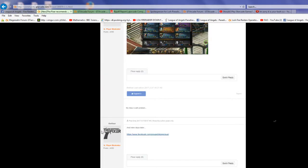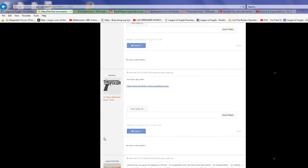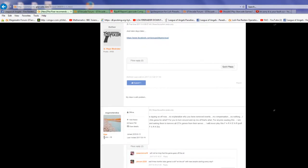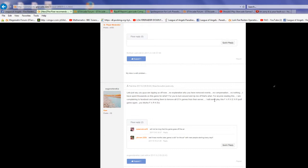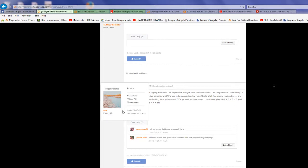Nine days later we have you guys ripping us off. No explanation why you removed events, no compensation, no nothing. I spent thousands on this game for what? For you to turn around and rip me off. I'm complaining on Facebook and asking them to remove all GTA games from their server. I would never play this rip-off game again.